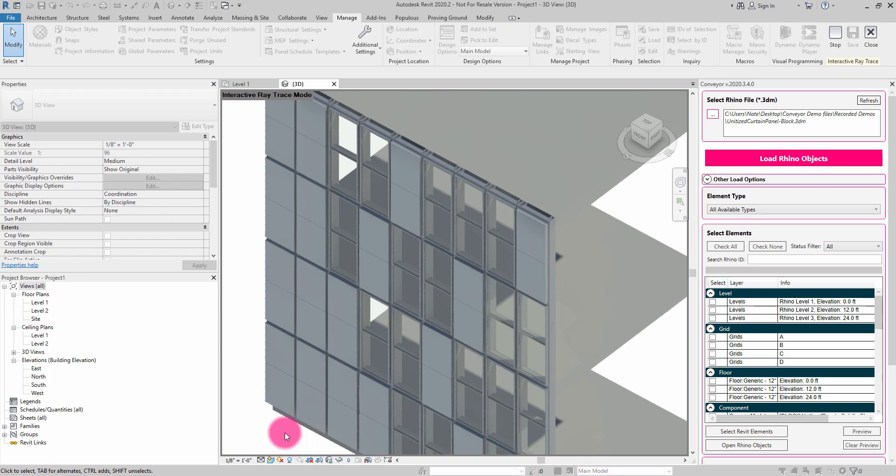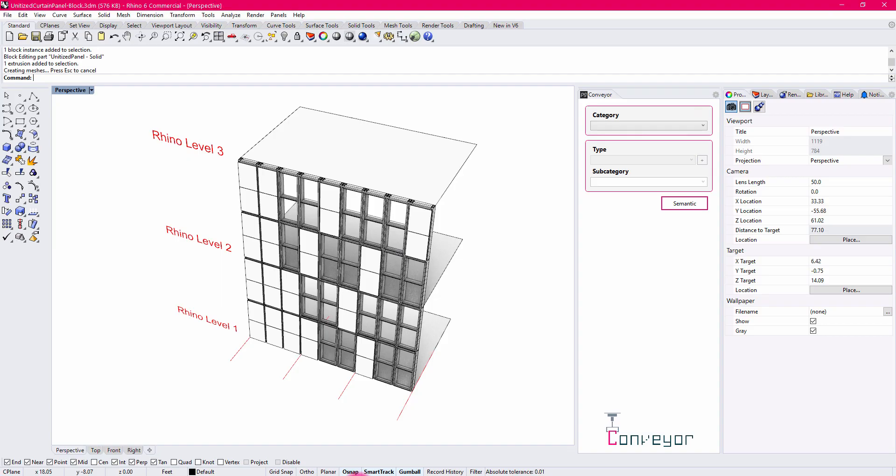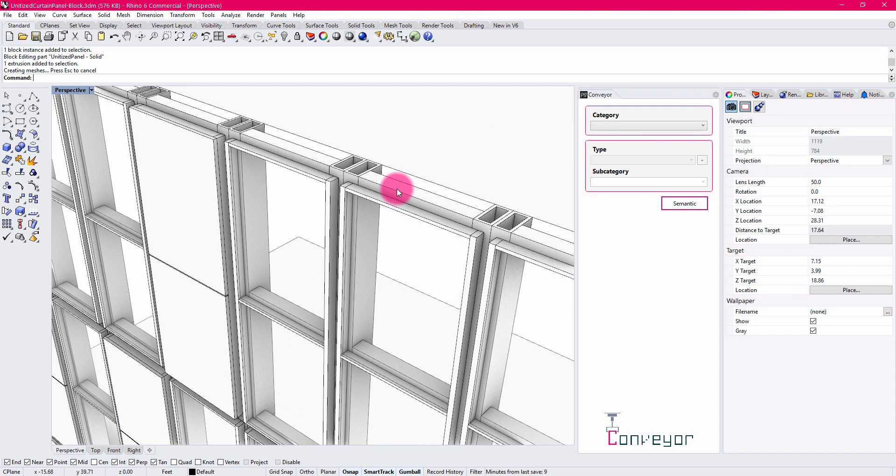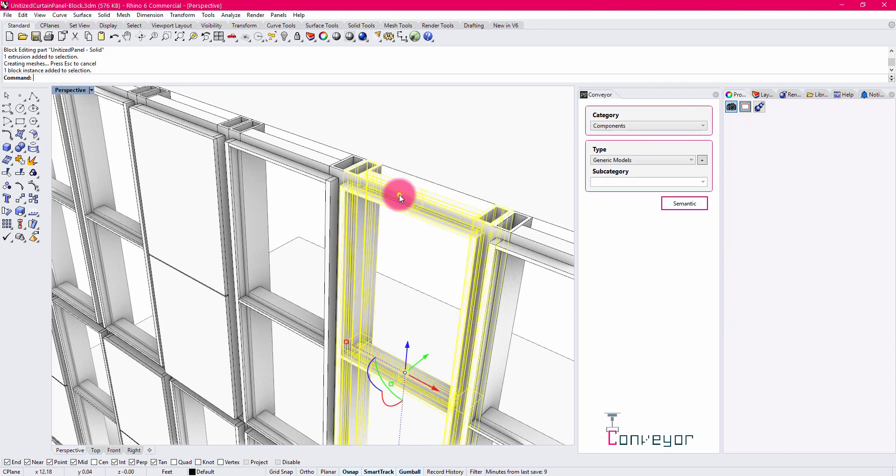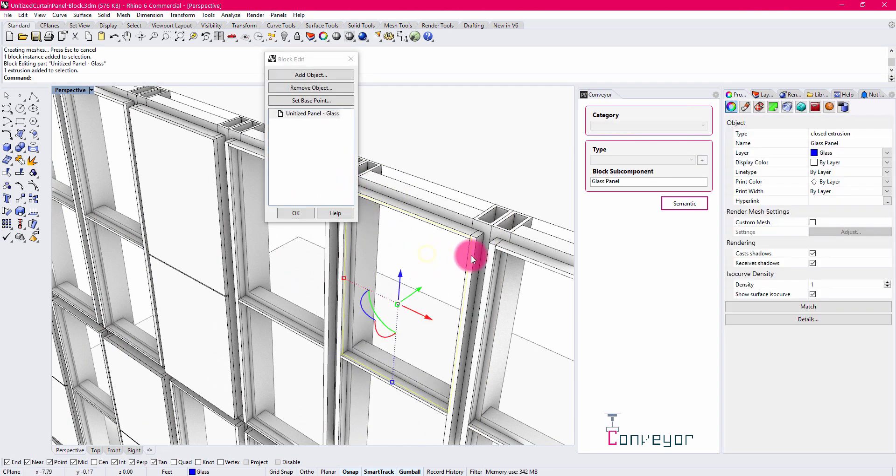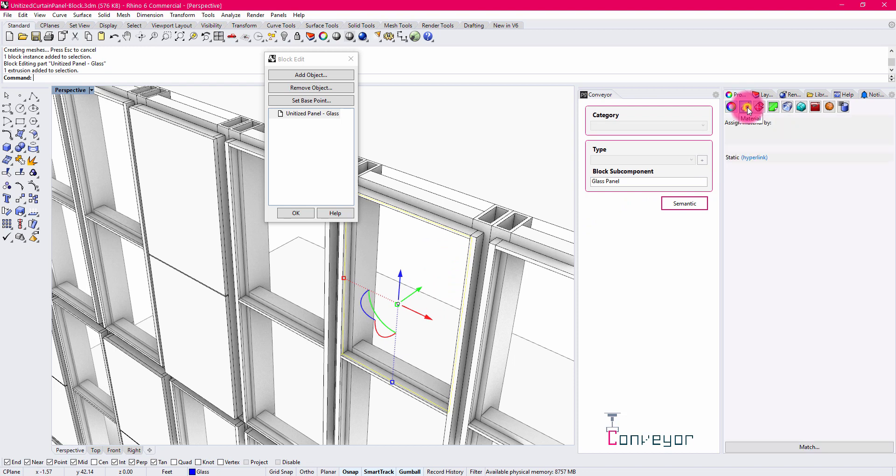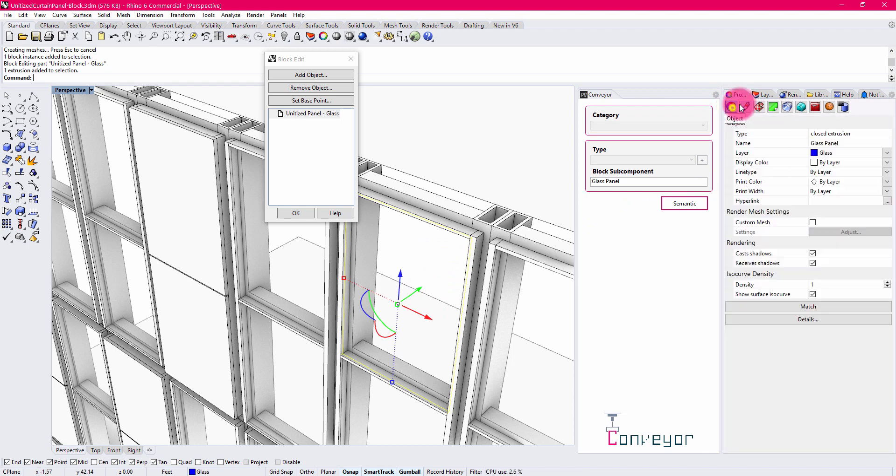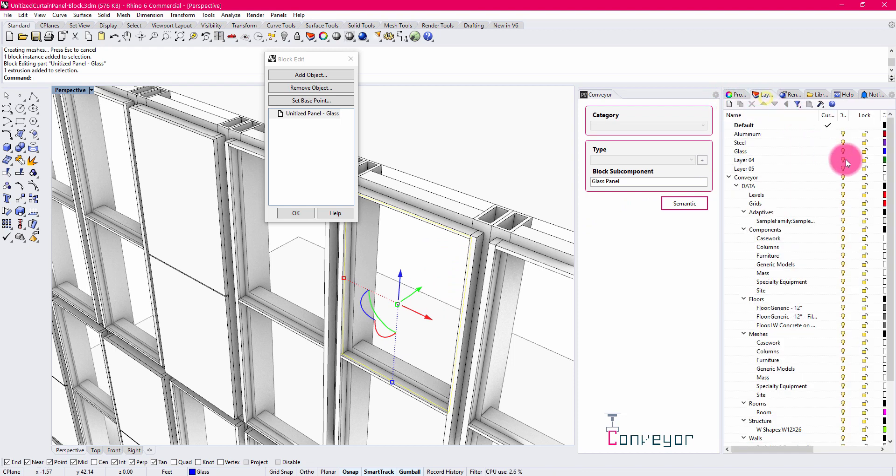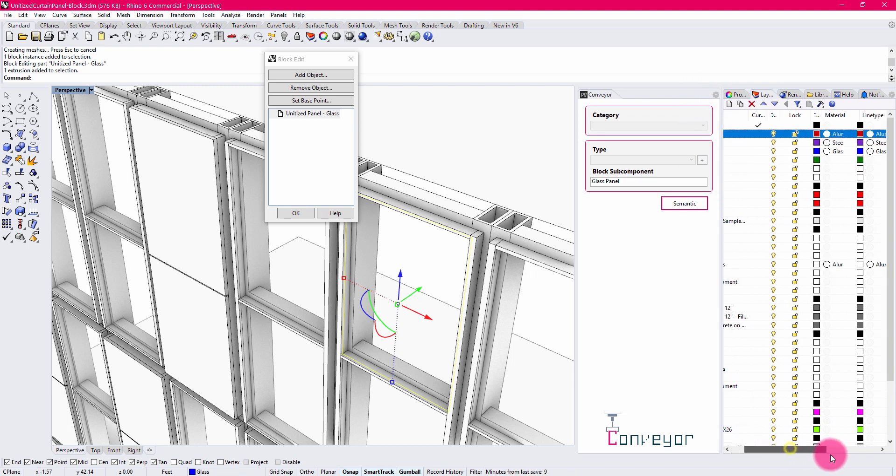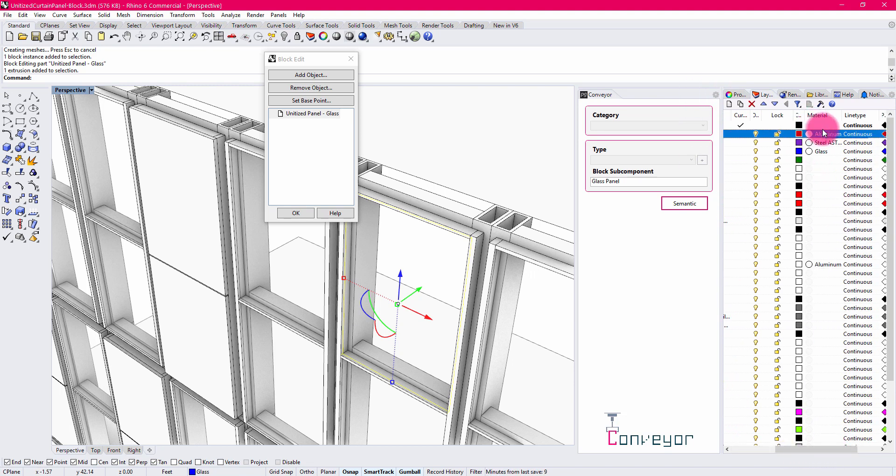The way that that has occurred is if I go back into Rhino here and double-click on this glass family, for example, and I choose this panel, you'll see that there is a material assigned to the layer. You can see up here we have a glass layer, a steel layer, an aluminum layer. And if I scroll over here, we have a couple of materials.